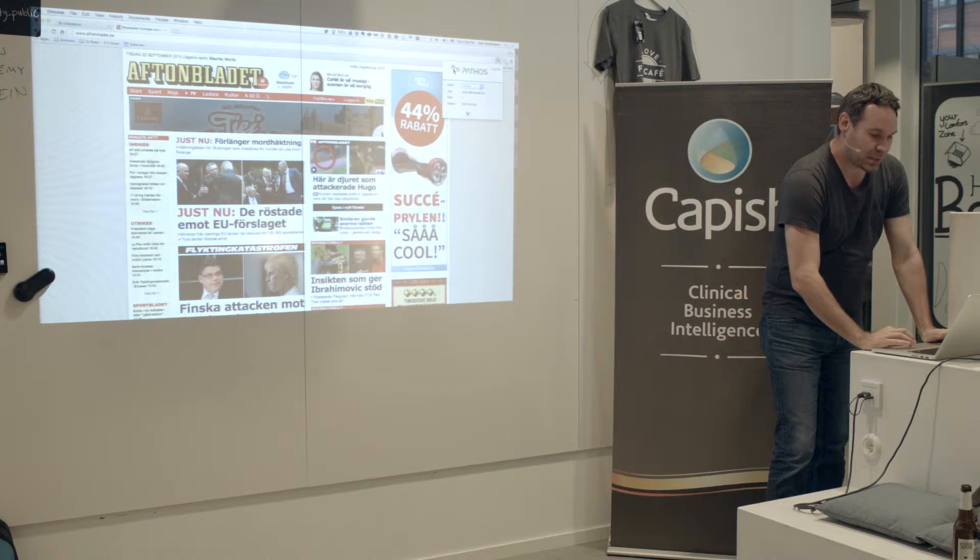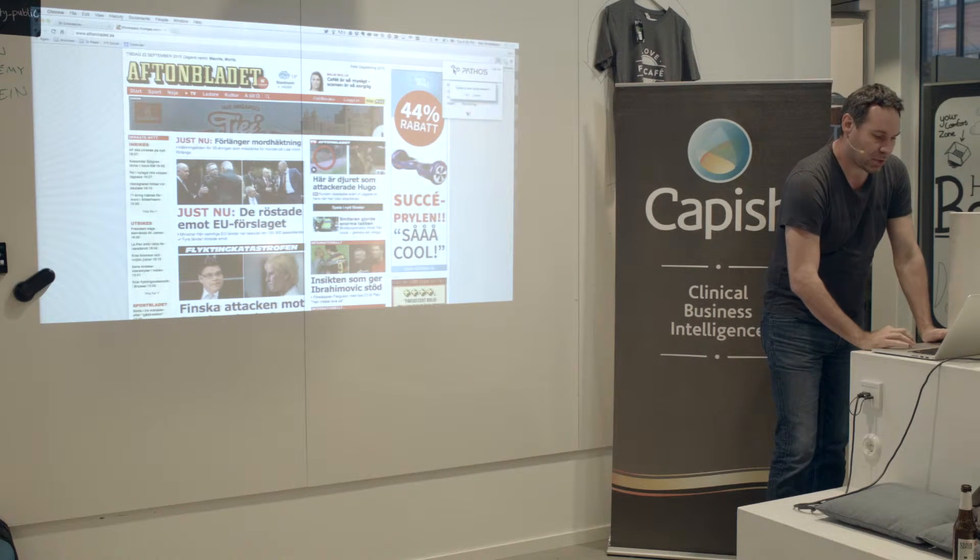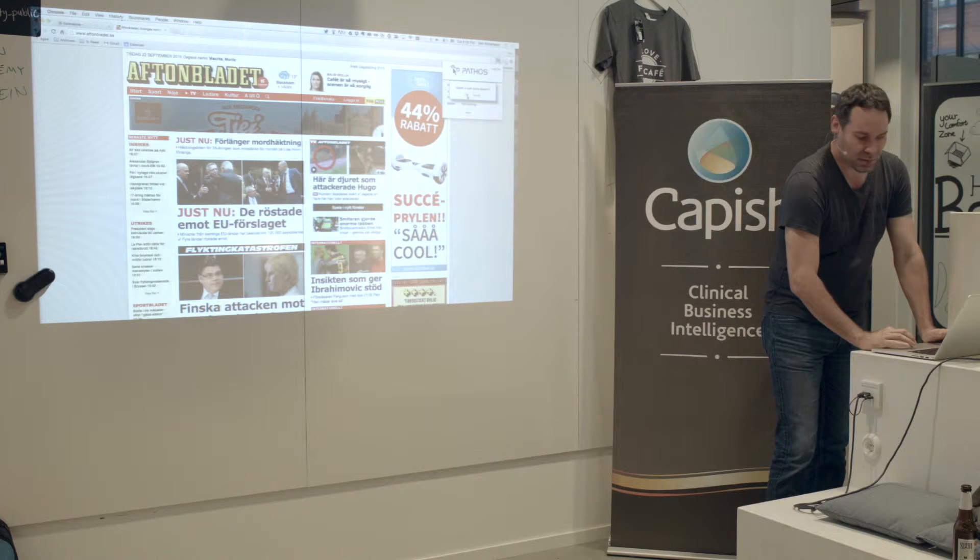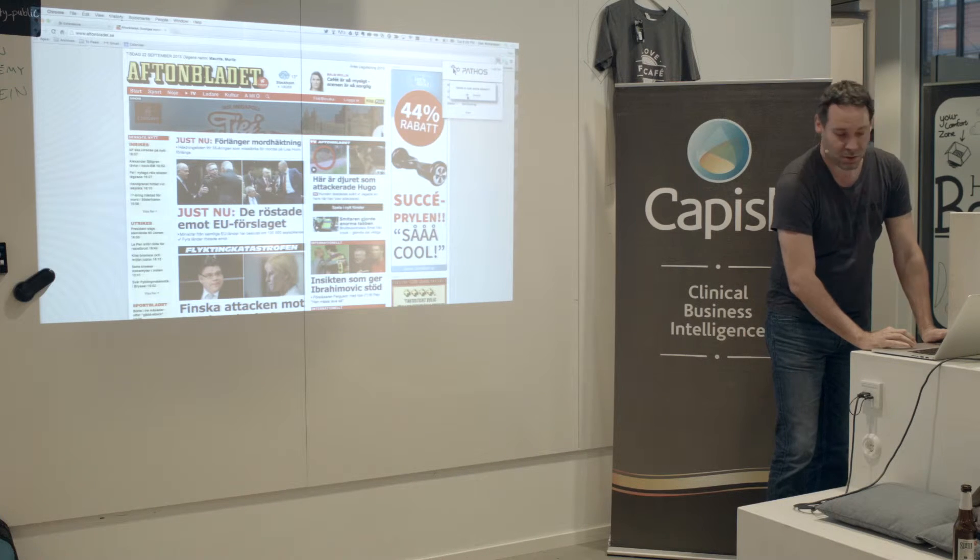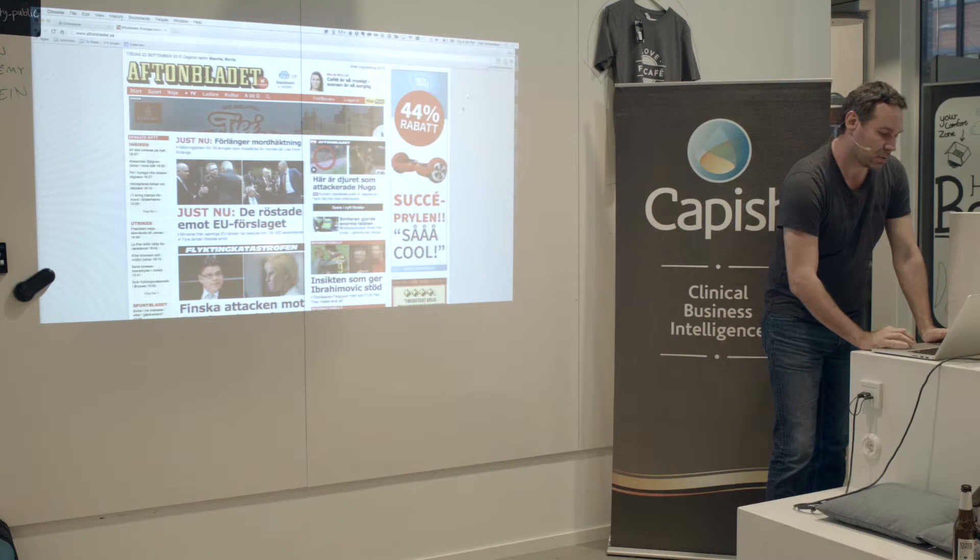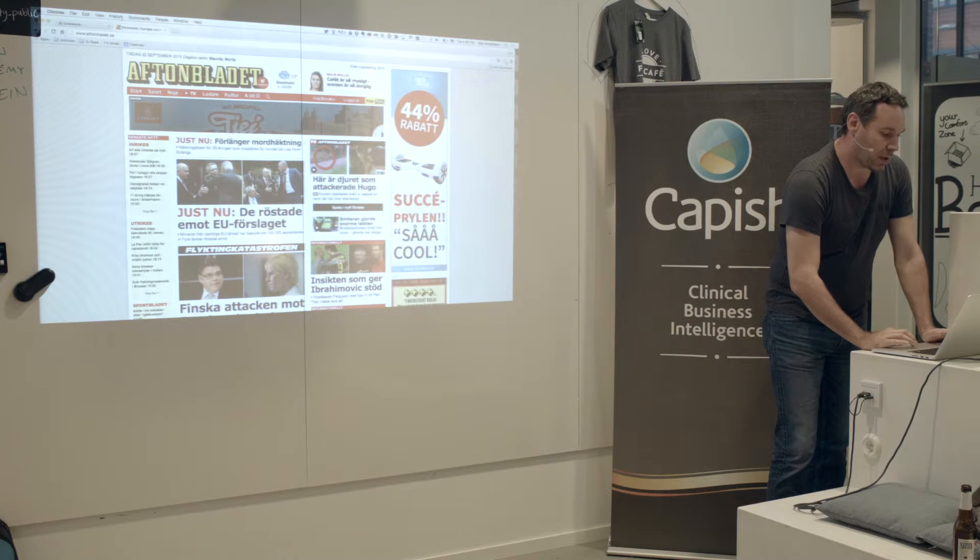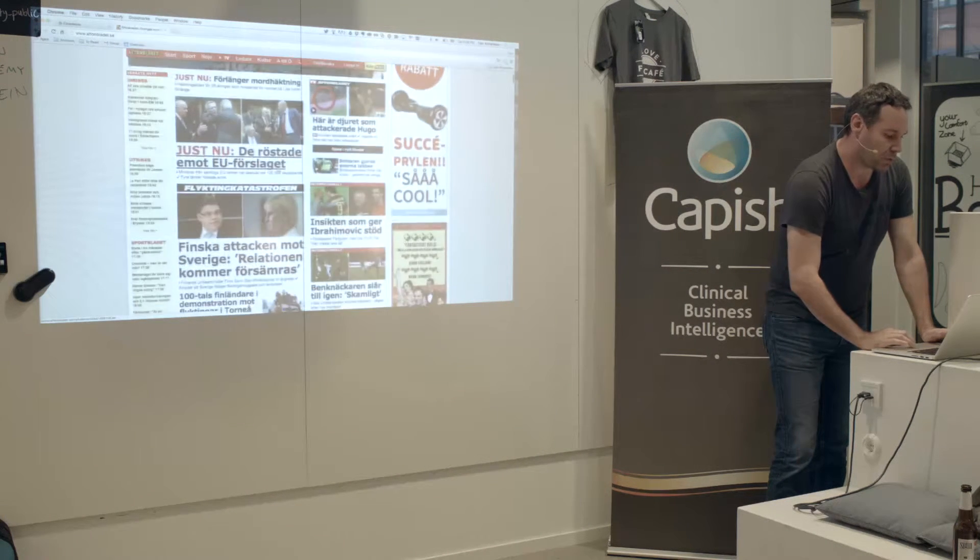And all I do basically is I hit start here. And it says, are you ready to start this session? And I can move around.